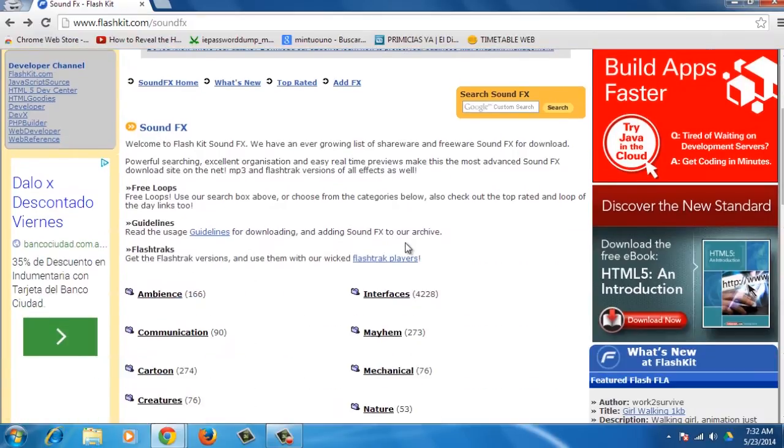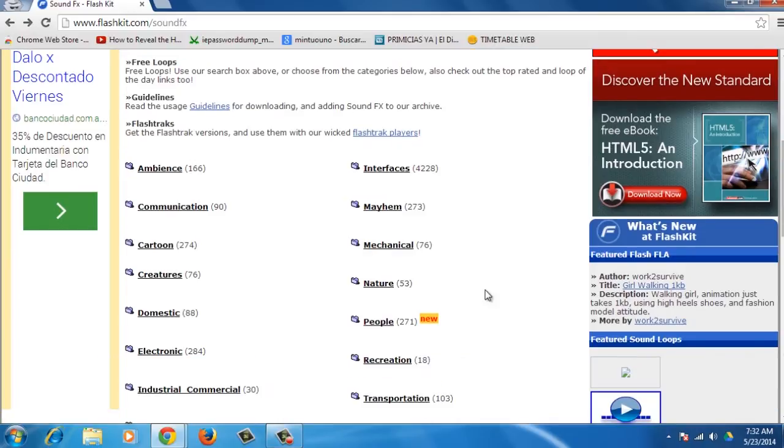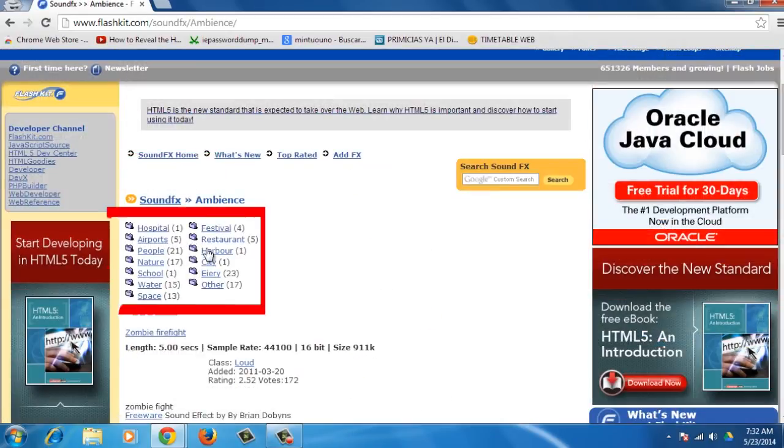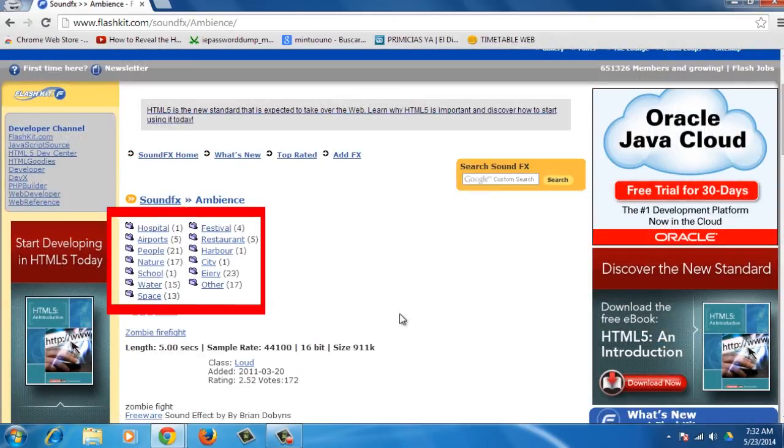In this section, you will find a list of categories for sounds such as ambiance, communication, etc. If you click on one of those categories, you will find a specific group for that category.